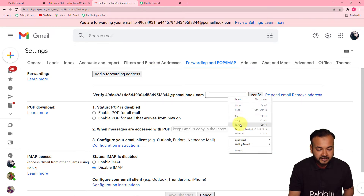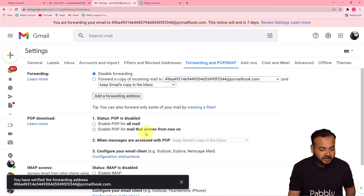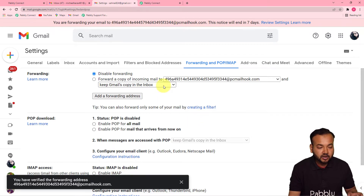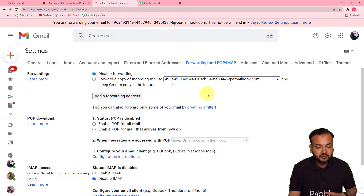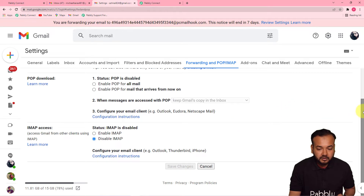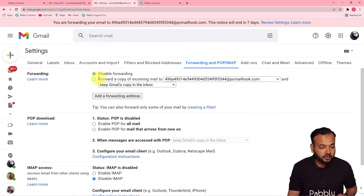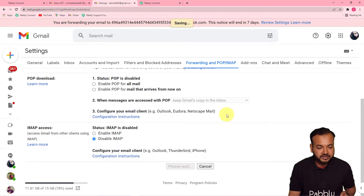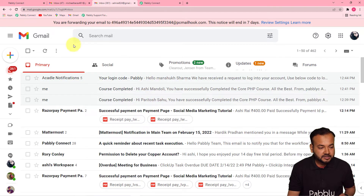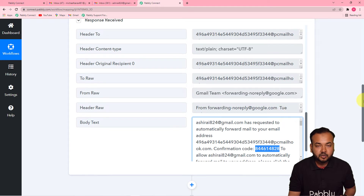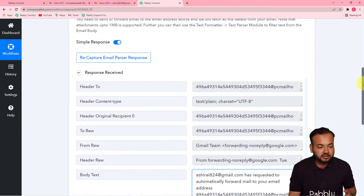Copy the confirmation code and go back to your Gmail account. Paste the verification code in the field and click Verify. The forwarding address is now verified. You can choose to keep a copy in Gmail as well. Then click the forwarding enable checkbox, scroll down, and click Save Changes. You are now forwarding your emails to this address, so the email parser will fetch details of any email received in that inbox.